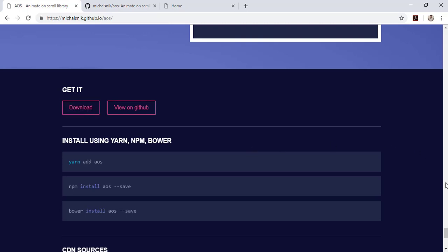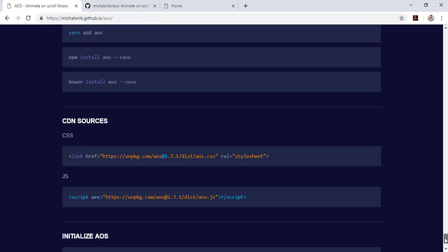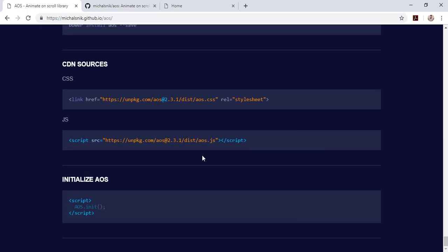Alternatively, if you don't want to download it, you can just add the CDN links given on the page. Copy these two links — the CSS one — and add it into the header section of your web page. Then add the JS script tag, which is to be added at the bottom of the page, just before the closing body tag. After that, you just have to initialize this plugin to let it work on your web page properly.